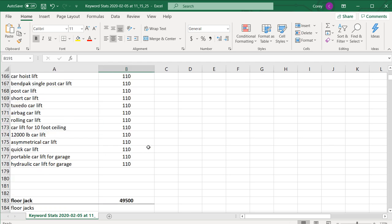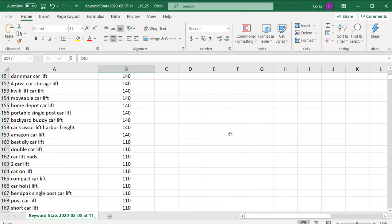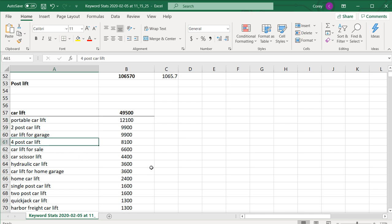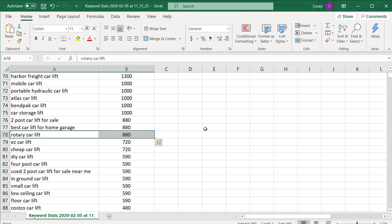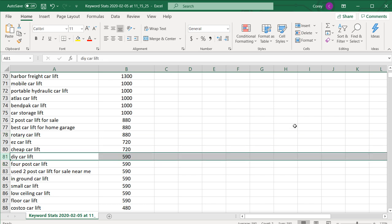I personally don't worry too much about whether a keyword has 170 or 140 monthly searches — I really just focus on what the top keywords are. This helps me prioritize which keywords to target with content first. For example, something like 'rotary car lift' with 880 average monthly searches might not be as optimized on big sites like Amazon, Walmart, Lowe's, or Home Depot, so you might be able to create content around these long tail keywords and drive more traffic to your website.